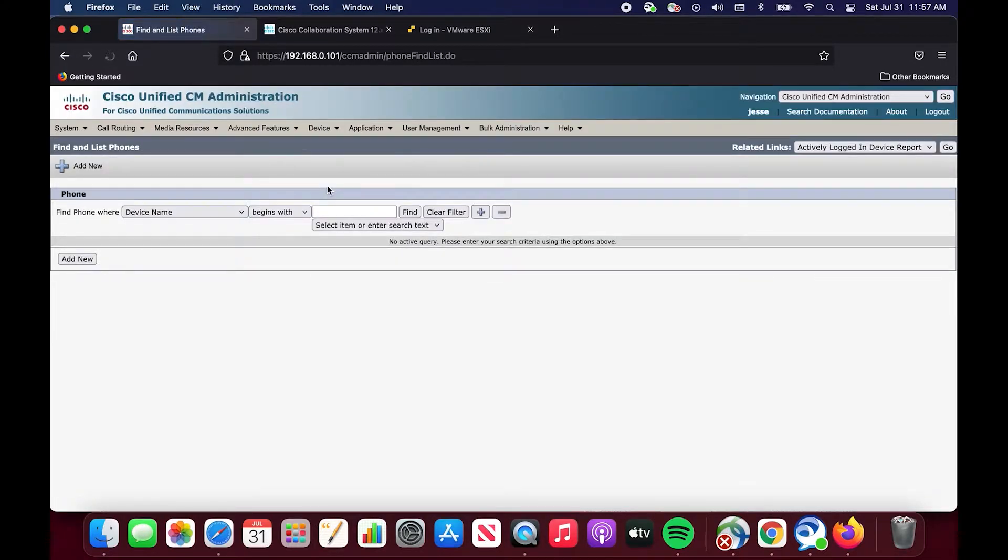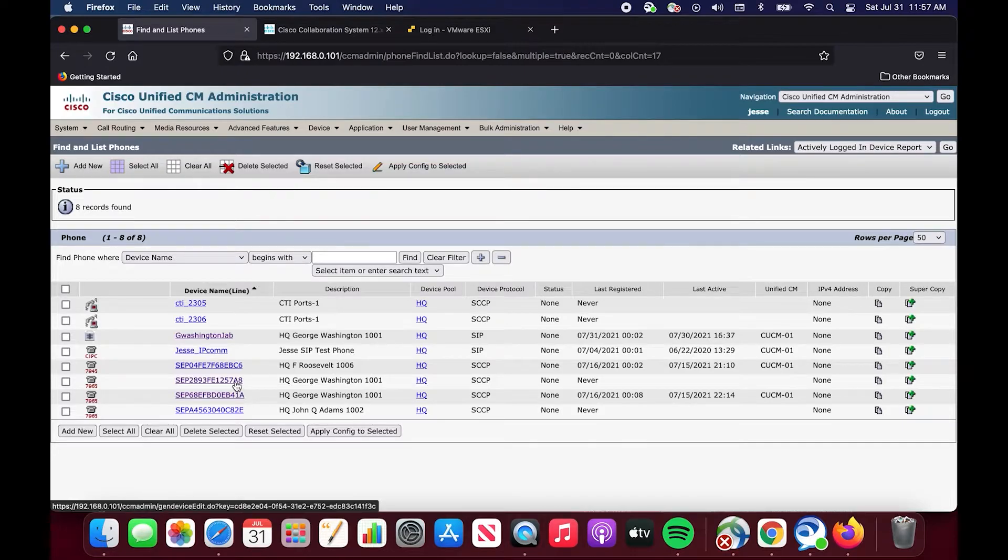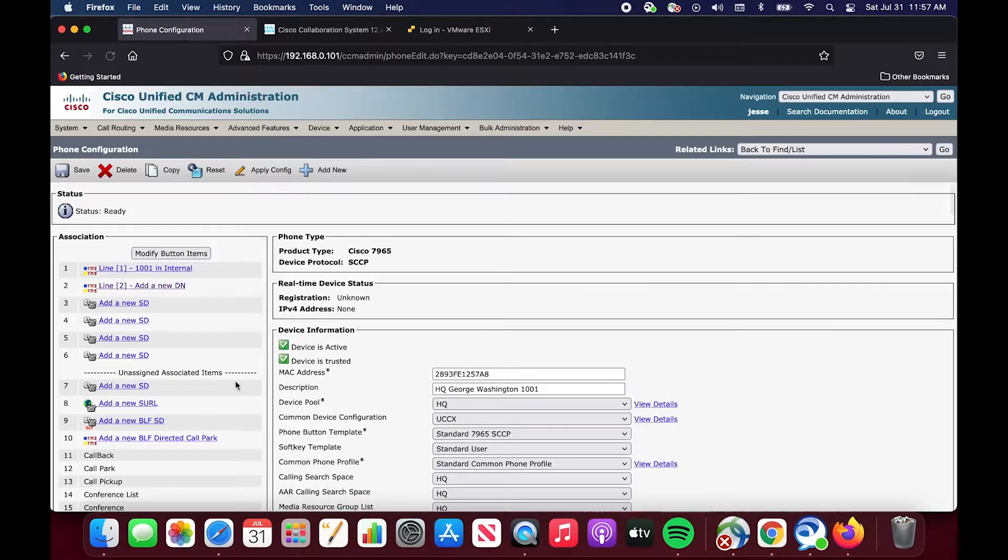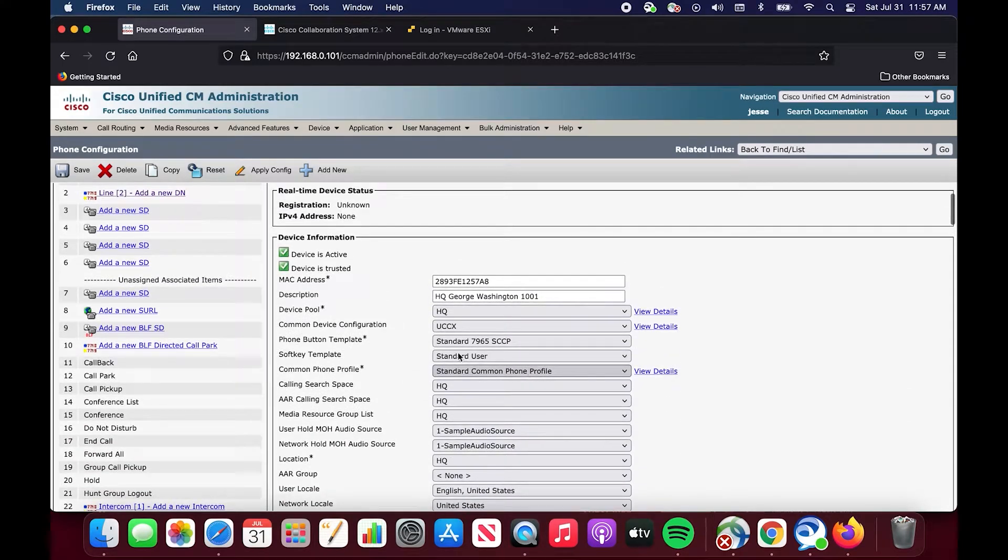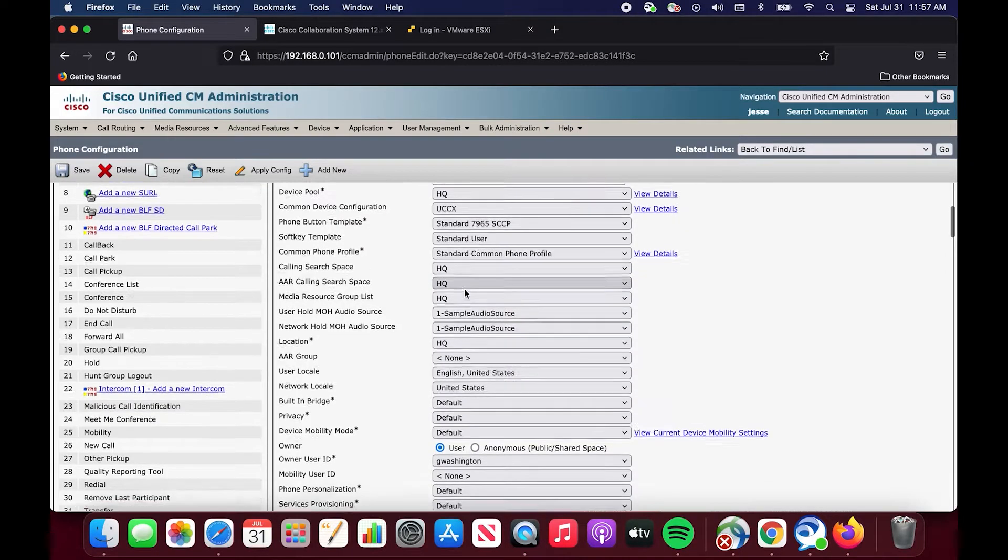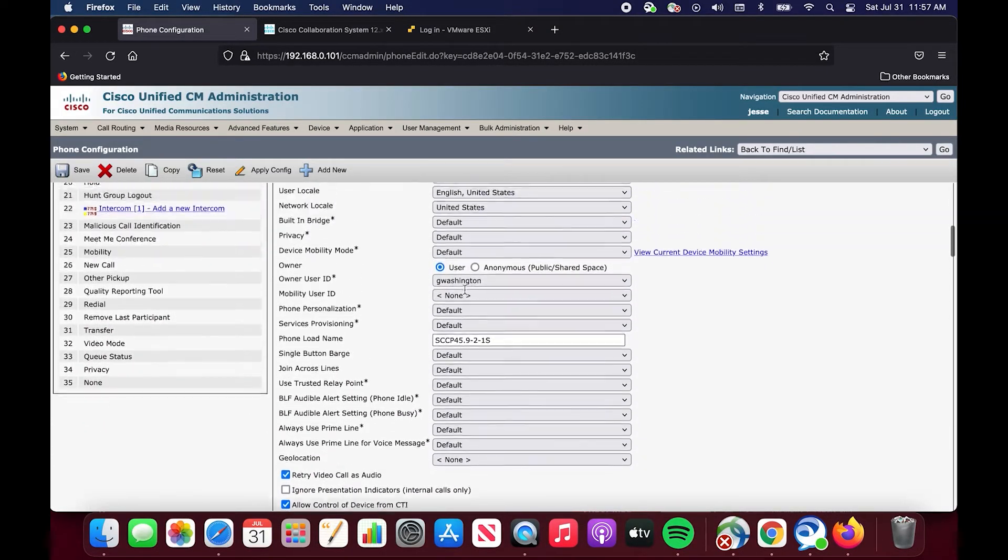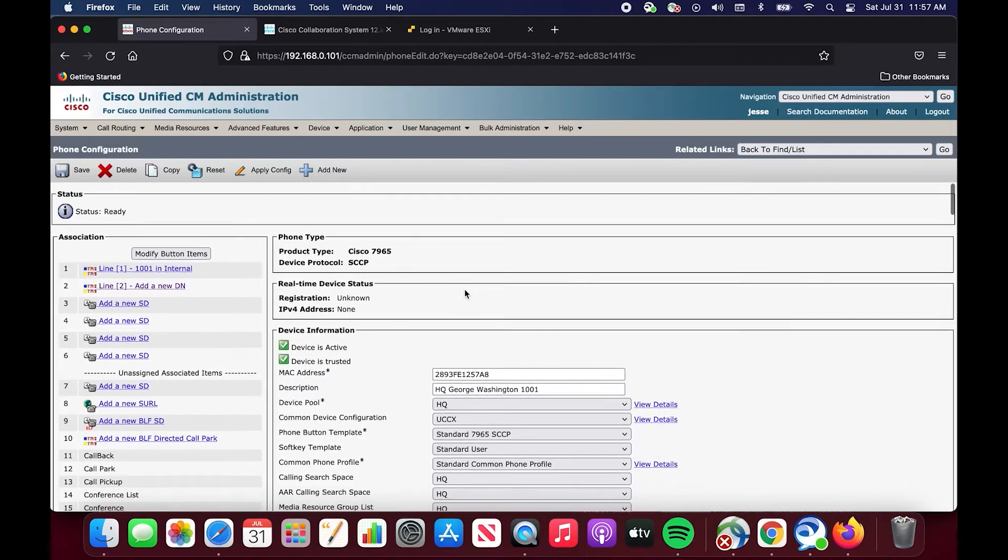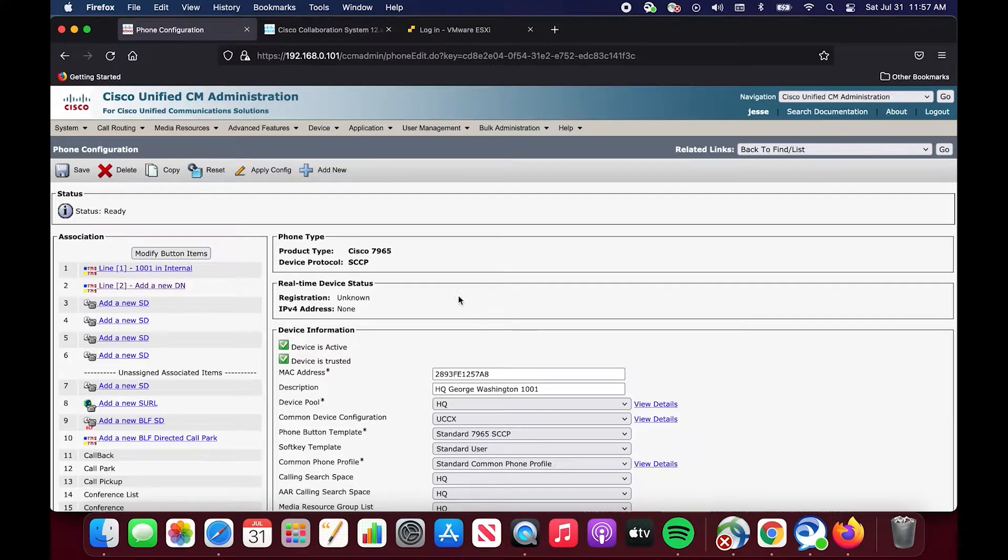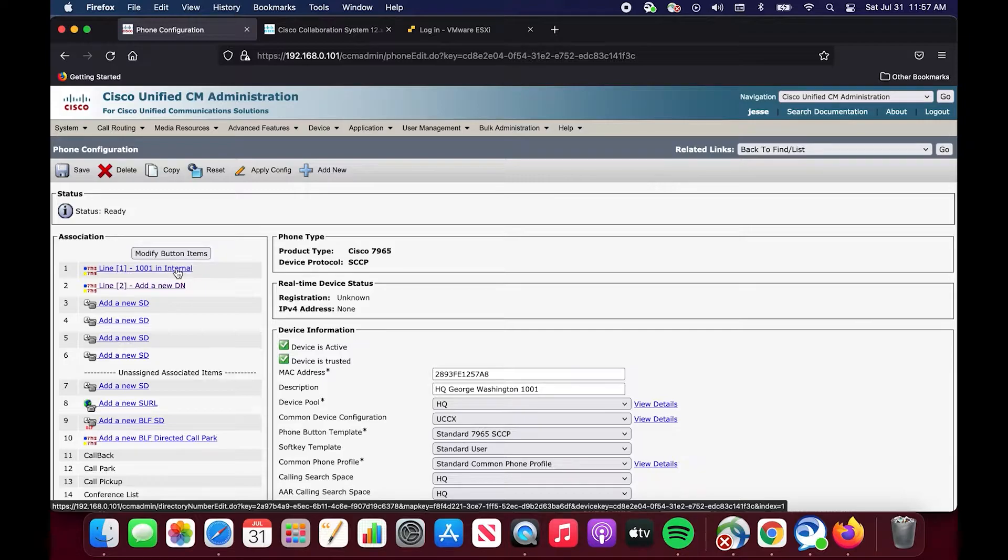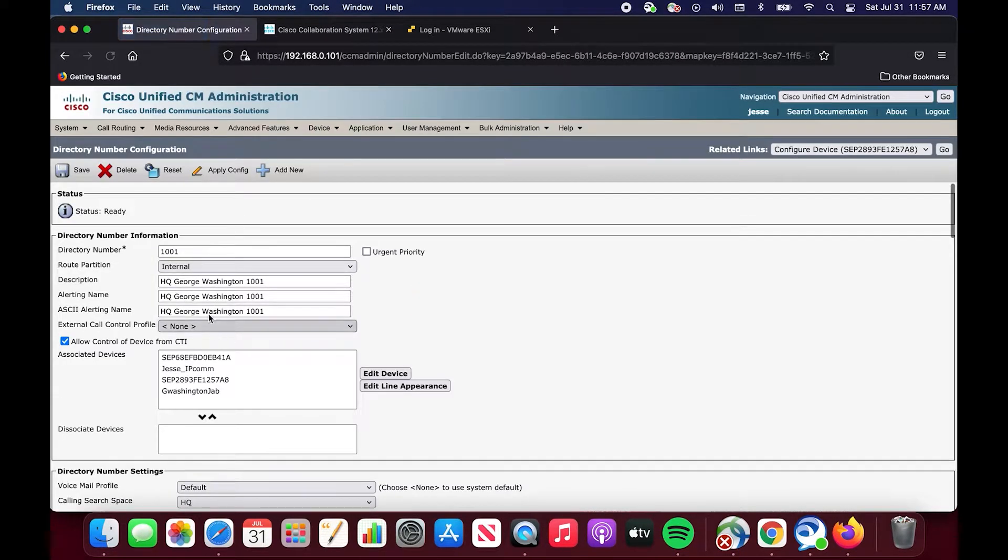We haven't really done anything with them yet. Next, we're going to go to a phone. We're going to select George Washington here. As you can see, George Washington, there is no mentioning of a partition for his phone. He has a calling search space but there is no partition for his phone. His phone is not in a partition. His phone has a calling search space applied to it because his phone is something that makes calls. His extension or his directory number has a partition. It is internal. We know that because if we click on it, we can see route partition, internal. Because again, this is a directory number, this is something that can be called, so it needs a partition.